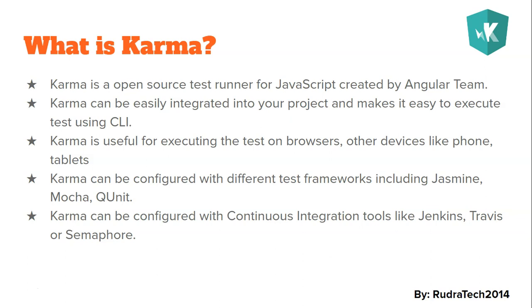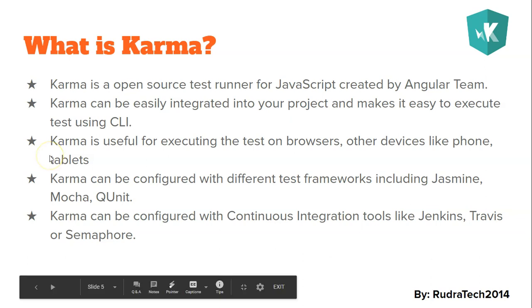Karma can be configured with continuous integration tools like Jenkins, Travis, and Semaphore. So this will help us to speed up our development and deliver our product quickly. Now I'm going to create a simple Angular project.